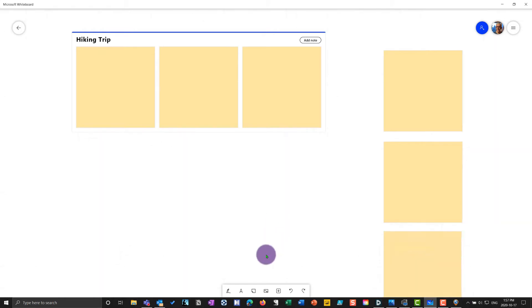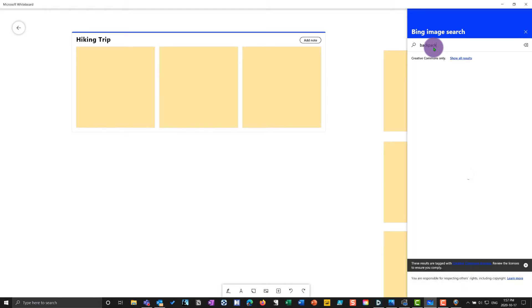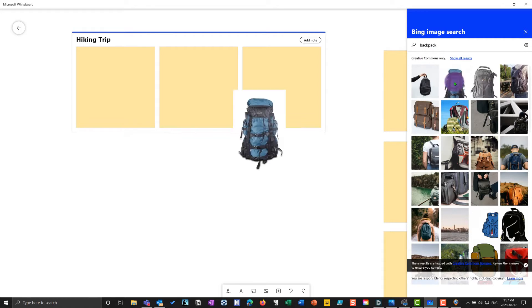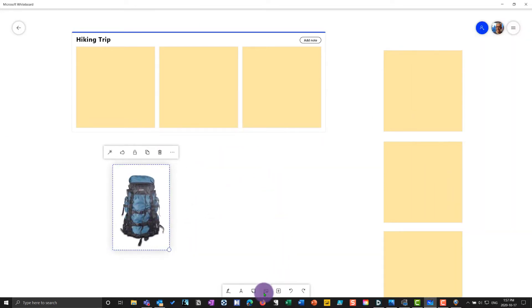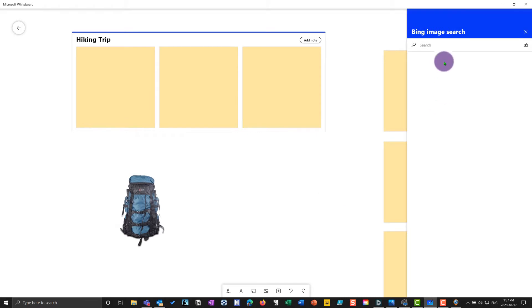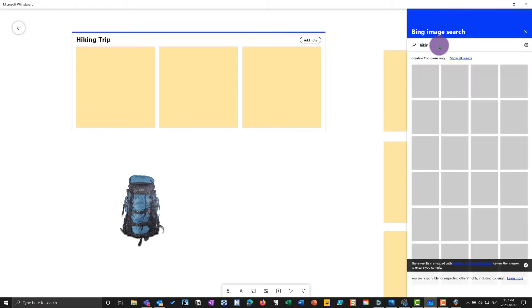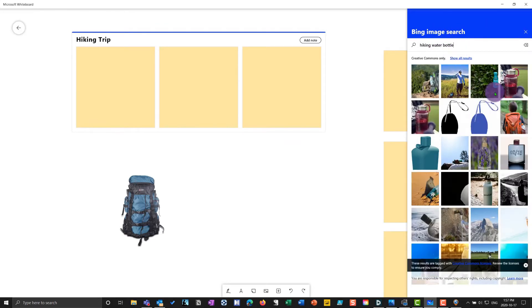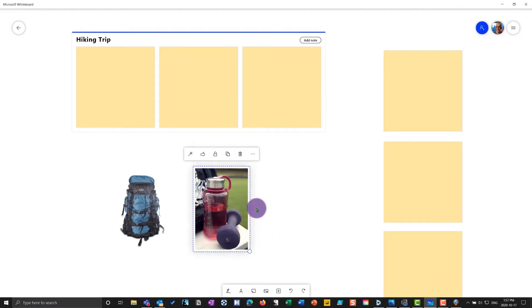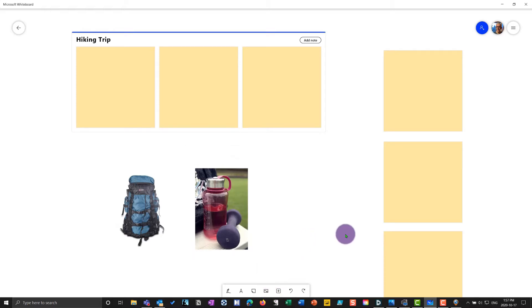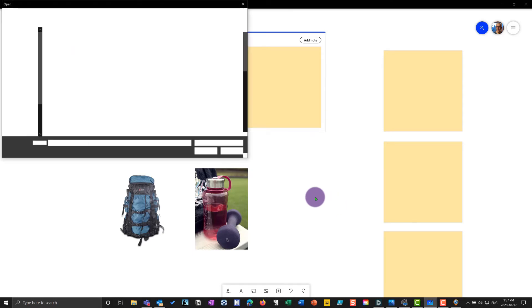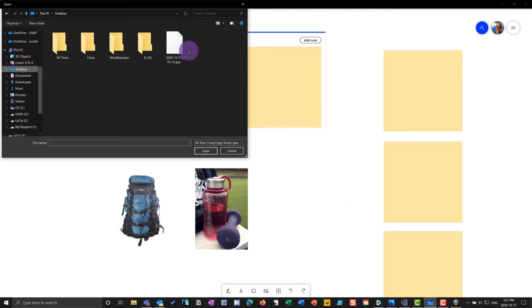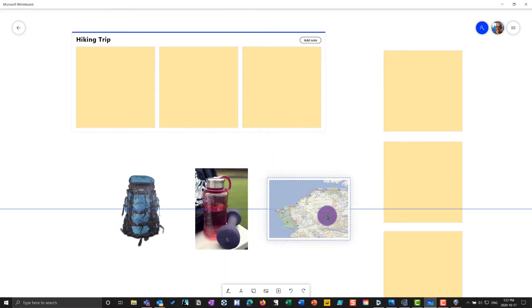We'll grab some images from Bing — I'll grab an image of a backpack using creative commons only. We'll put that in there, and then I'll grab another image from Bing — a hiking water bottle. And then I'll grab another image from my library. I can browse to the desktop and add a map I've got — this is a map of the North Coast Trail. I can scroll around and put everything where I want.